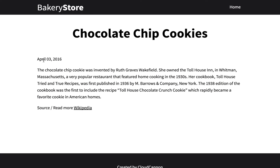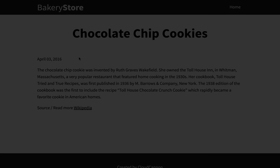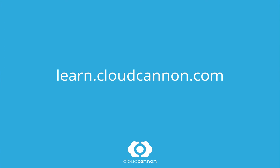And you can see the date is formatted nicely. And now we have a working blog on Jekyll. This tutorial was brought to you by CloudCanon, the cloud content management system for Jekyll. For more free tutorials like this one, check out learn.cloudcanon.com